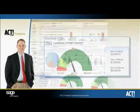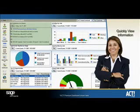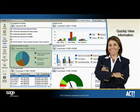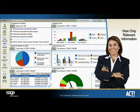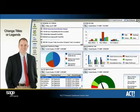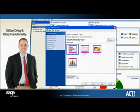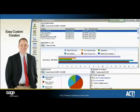As a manager, use this component to specify targets for your team and easily identify how they're tracking toward those targets with the ACT Premium dashboard. Because the dashboard is flexible and customizable, you can quickly view and take advantage of critical ACT data that is most important to you. Apply filters to all default dashboard components and view only the activity and opportunity information that's most relevant to you. In addition, as a manager or administrator, you have the ability to add or remove components, change titles or legends, and utilize drag-and-drop functionality with the dashboard designer for easy customization of any default dashboard or creation of new dashboards.